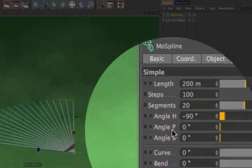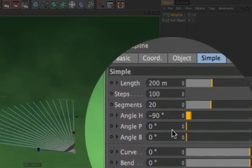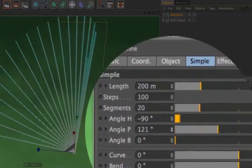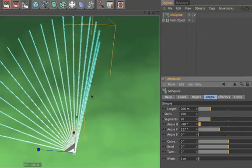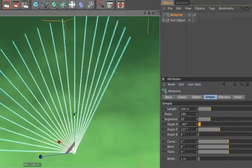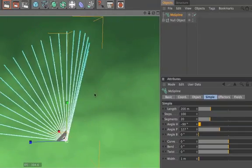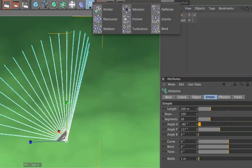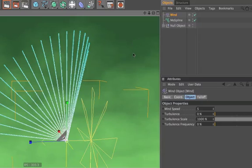Now you can also change the angle P or B, and to add some force to the MoSpline object, we will add a wind object.